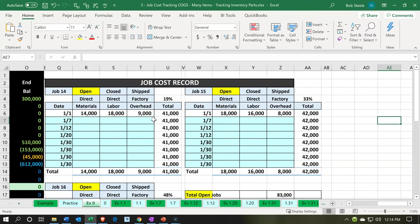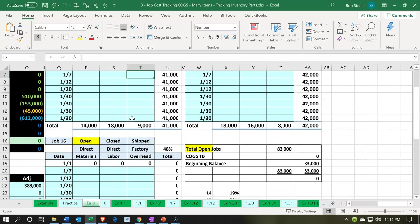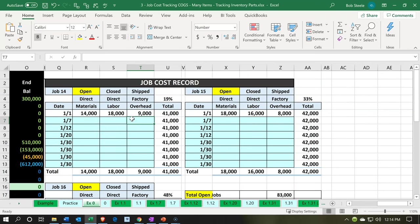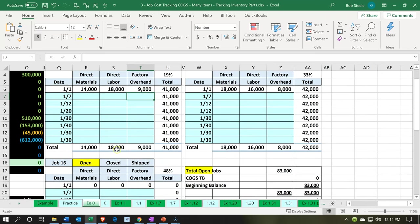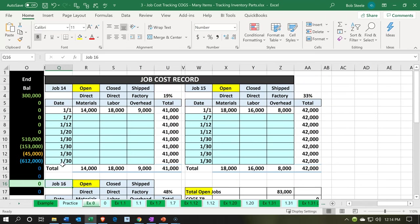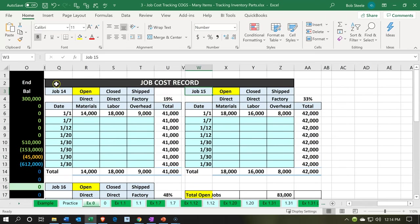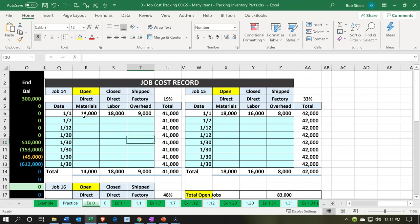This job cost sheet is going to be a transparent way, allowing us to tie out to the amounts on the trial balance. We have job 14, 15, and 16. At the beginning of the problem, they are all open, although they already have activity in them. Job 14 has direct materials of $14,000, direct labor of $18,000, and factory overhead of $9,000, for a total of $41,000.